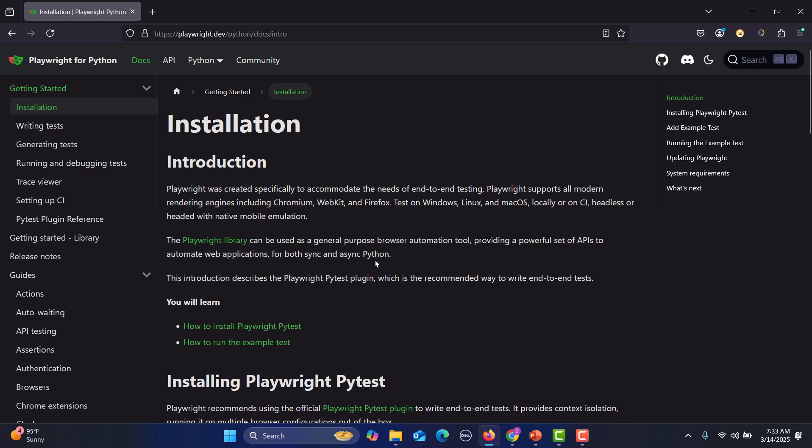So in our upcoming tutorials we will learn to install Python and we need some IDE. So we will go with PyCharm. I will go for those installations and then we'll proceed with the installation of Playwright using Pytest, and then we will gradually learn the different features and functionalities of Playwright to automate your web applications.